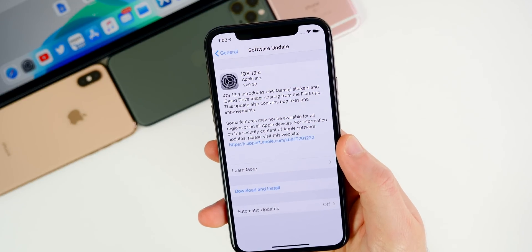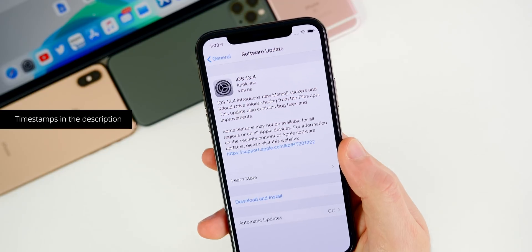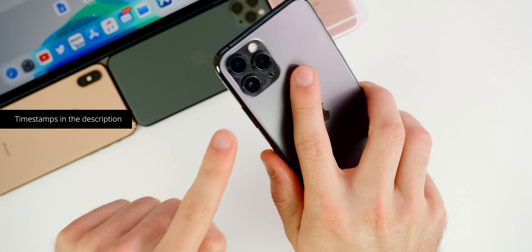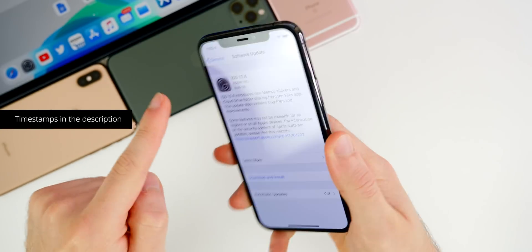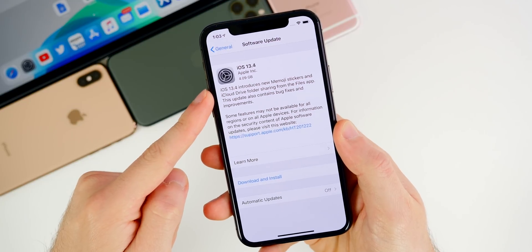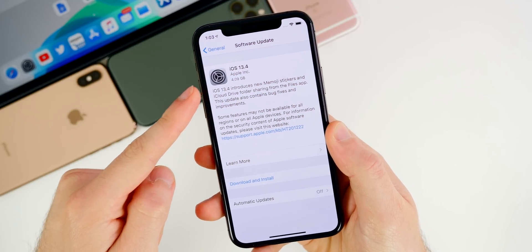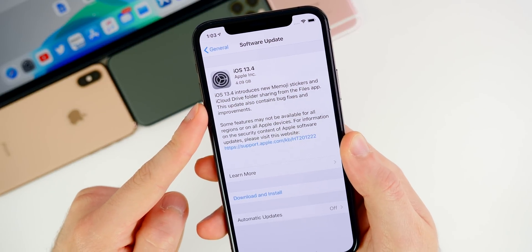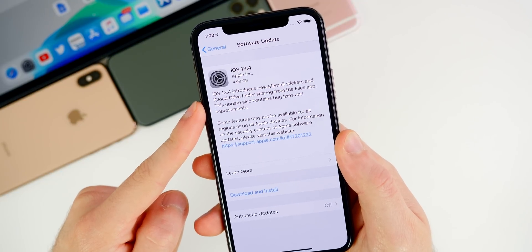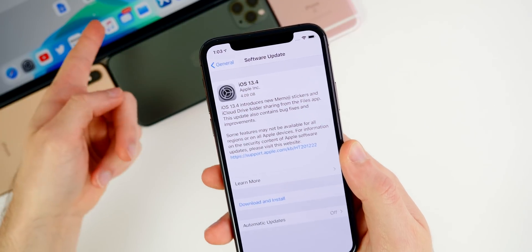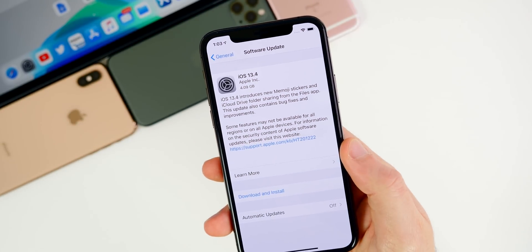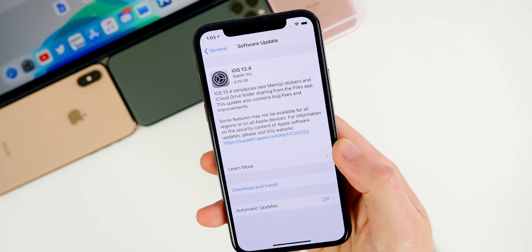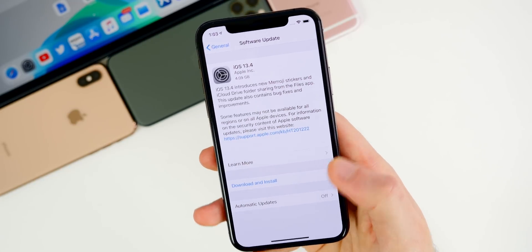Taking a look at the size of this update, you can tell right away that it was the GM build once it hit your device. I'm on my iPhone 11 Pro here and I was on 13.4 beta 5 before this, but you can see it's over 4 gigabytes. On all devices it's going to be at least 3 gigabytes — on my iPad it was like 3.5 gigabytes — so it is going to be a pretty large update across the board.